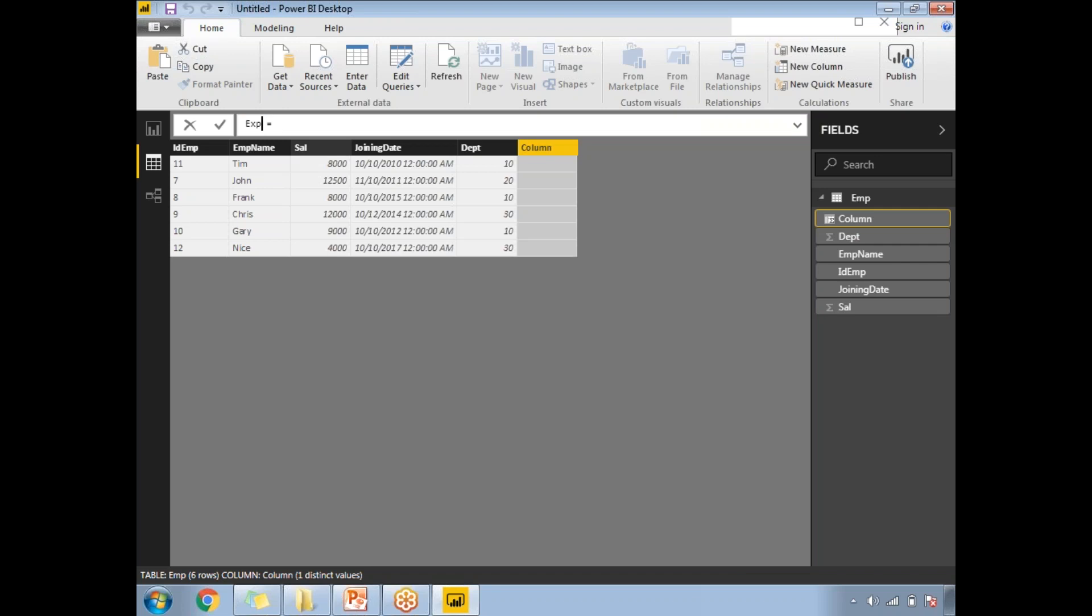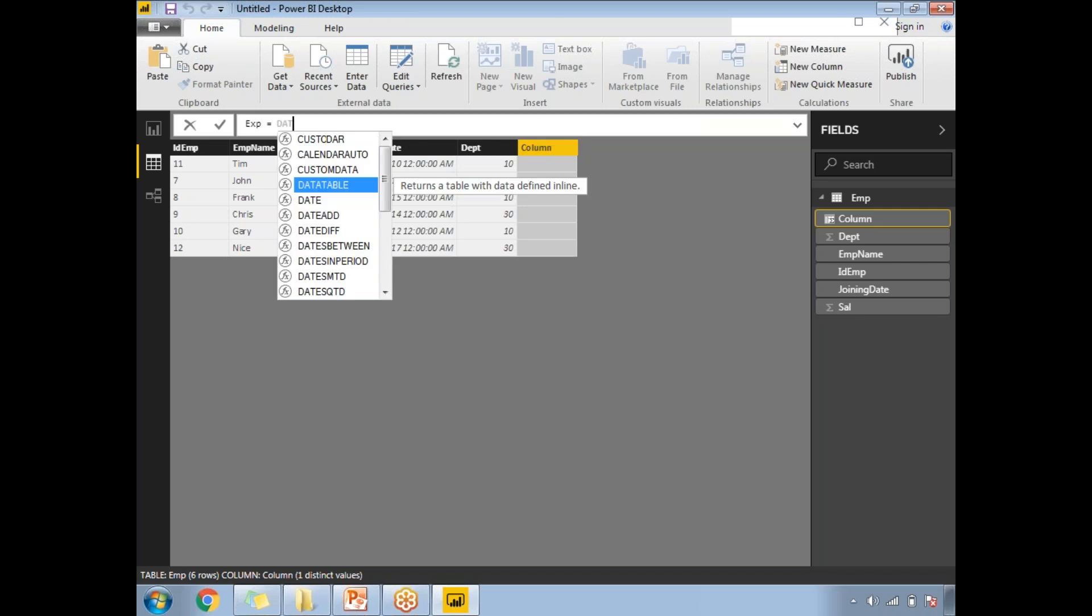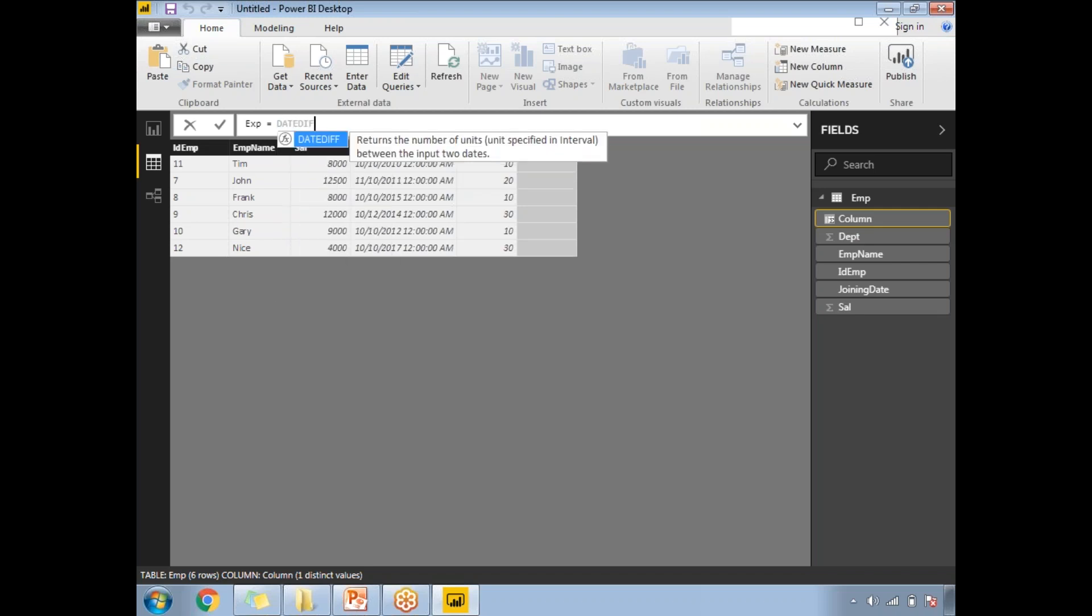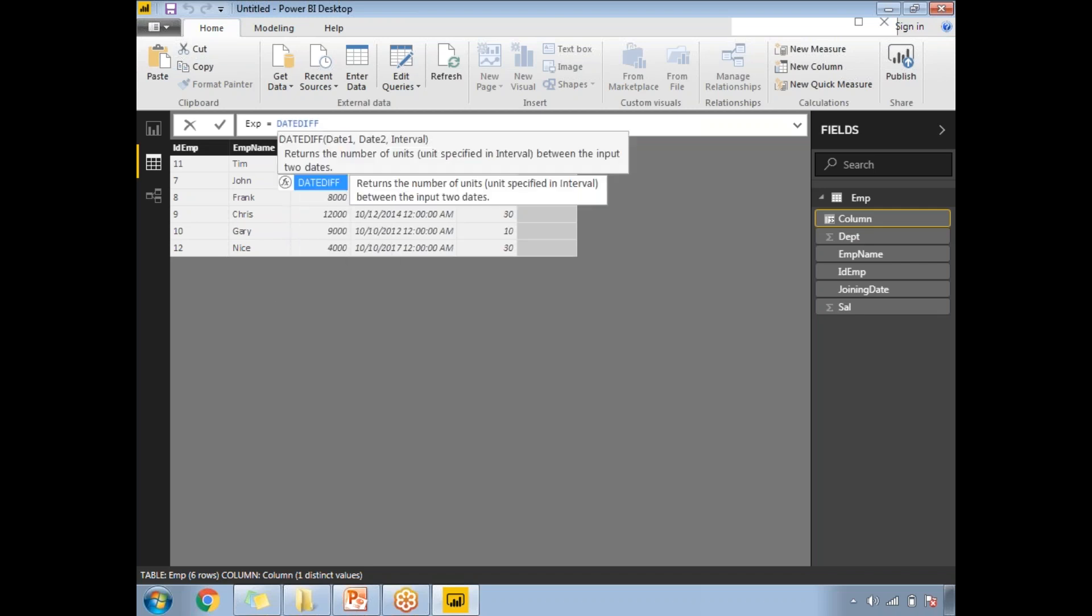Now I need to write the DATEDIFF function. DATEDIFF is an important function in Power BI and database management systems which helps calculate the difference between two dates in terms of months, years, quarters, hours, or minutes. Let me write DATEDIFF. Power BI is intelligent and shows DATEDIFF of date one, comma, date two, comma, interval.